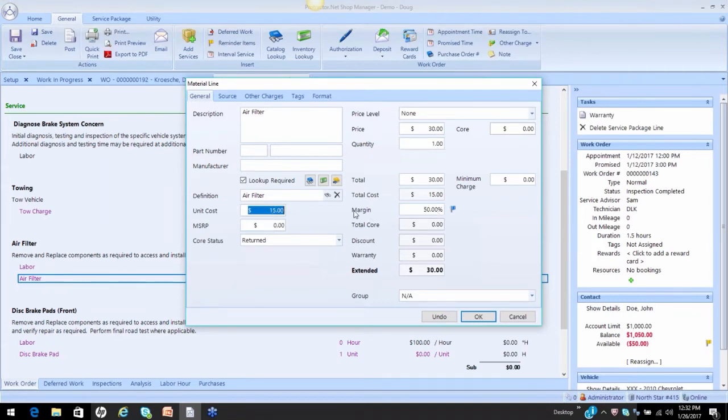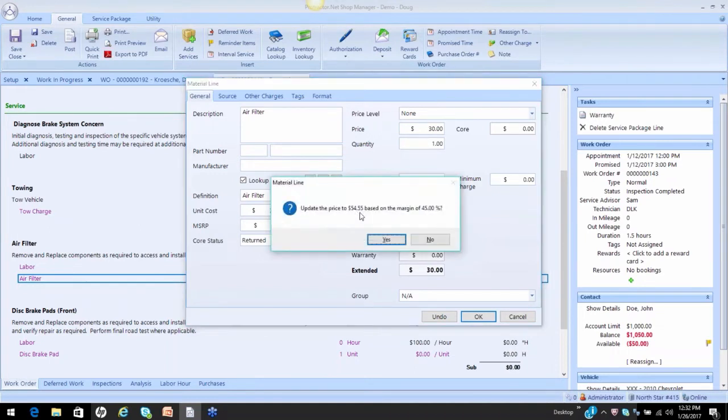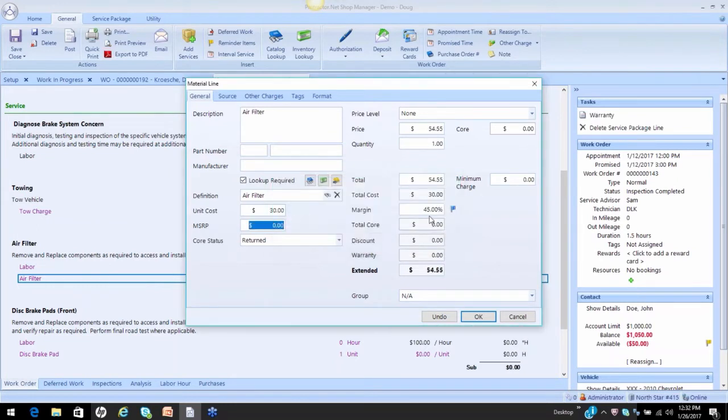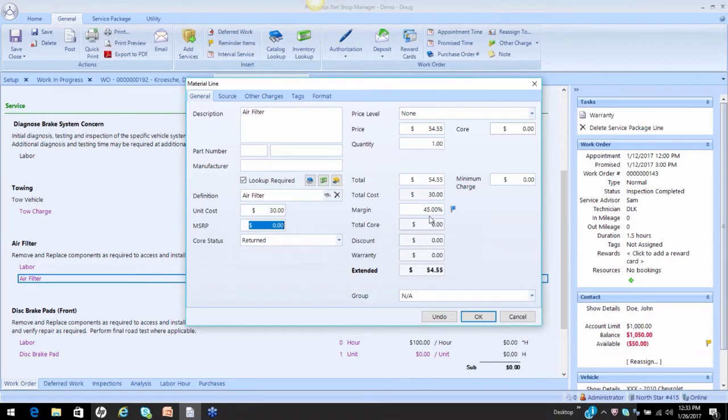If we buy a filter over $25, let's just say $30, then we know our matrix should change to 45%. And if I accept that, you see it's automatically pricing my filters because I've set this up to specifically work for air filters. So whatever the description, it's going to use that matrix.